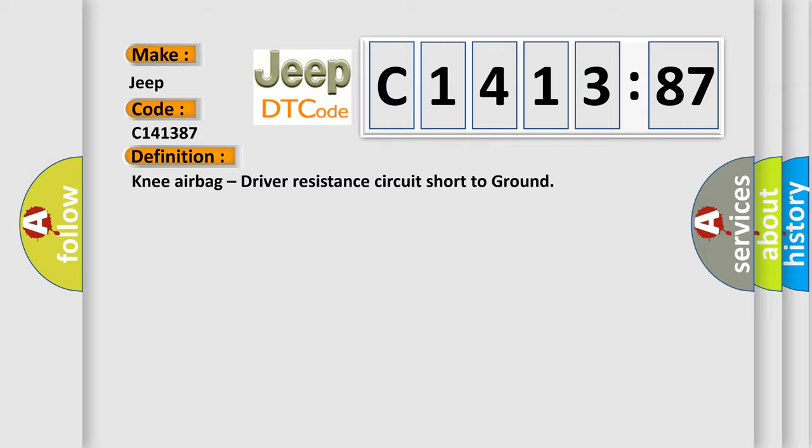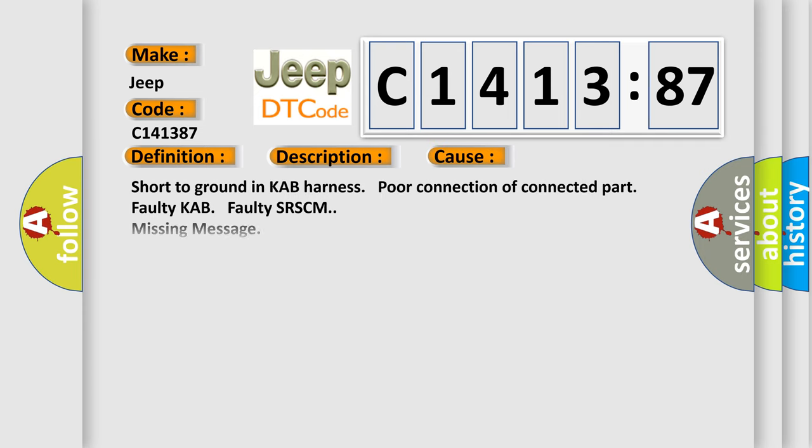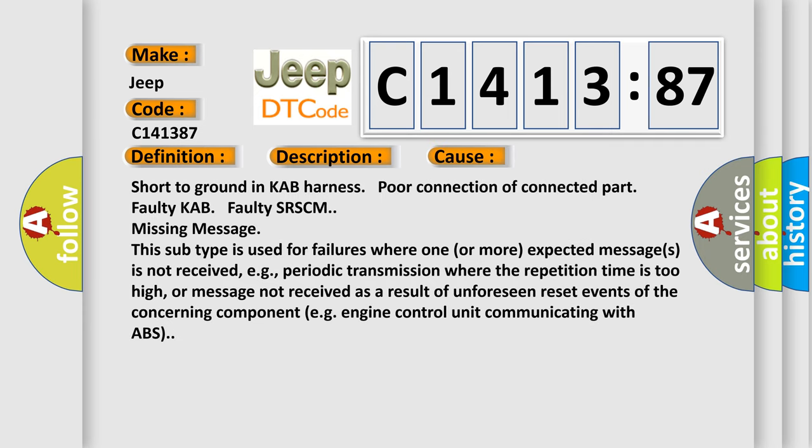The basic definition is knee airbag driver-resistant circuit short to ground. And now this is a short description of this DTC code. The SRSCM sets DTC B1713 if there is a short to ground in KAB harness.